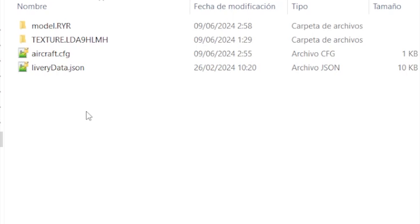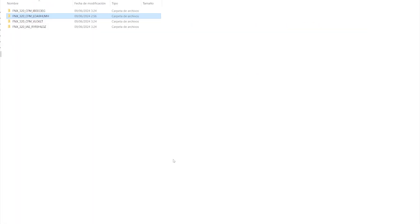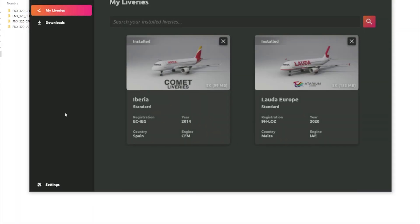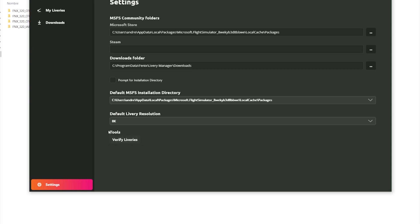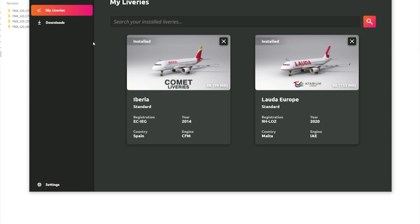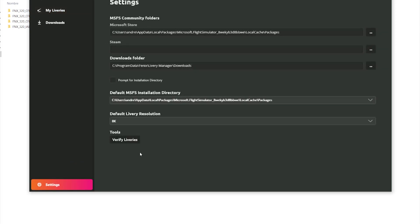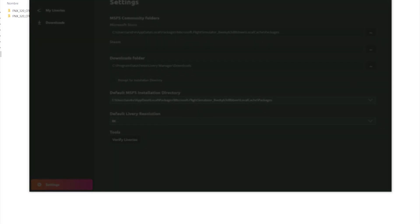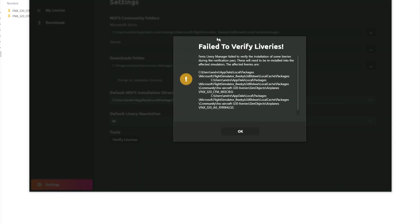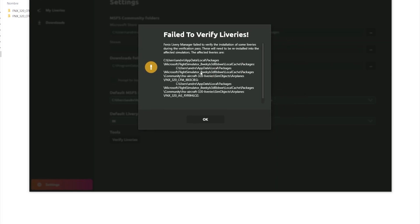Once you have done this, you will need to open the Delivery Manager, go to Settings, and press the Tools button — Verify Deliveries. I have to say that probably when you press this button, some of the deliveries you have already downloaded will disappear and an error message will appear. It has happened to me — I am pretty sure I am going to have to download Iberia again.